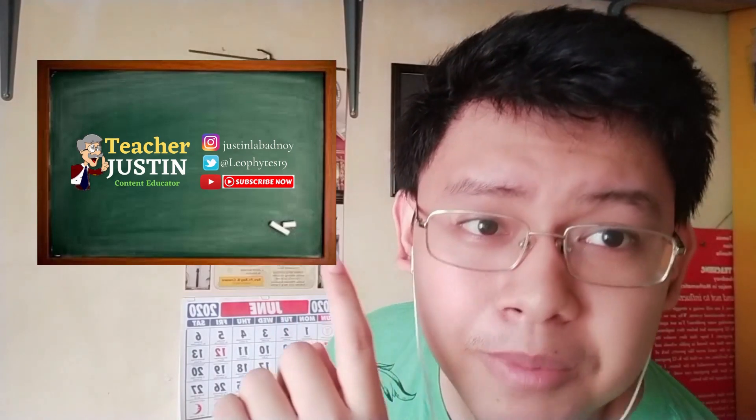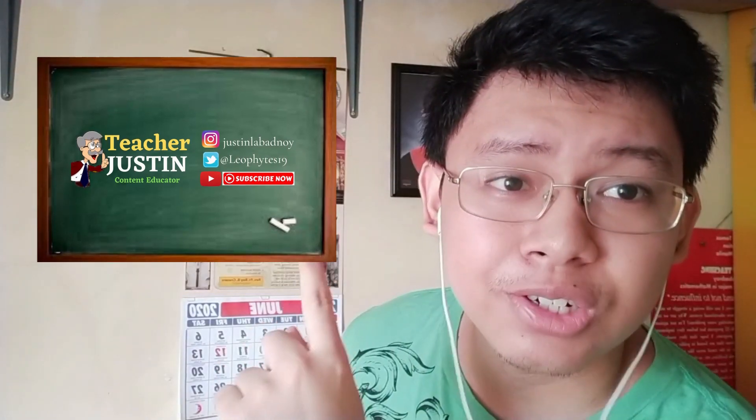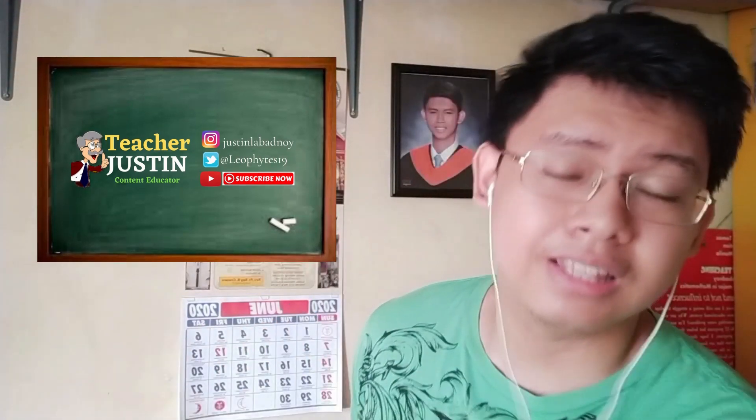So if you like this video, give it thumbs up. If you have questions, comments, recommendations, suggestions, please comment it down below. Share this video. Subscribe. And for more videos like this, please go to my channel, Teacher Justin.